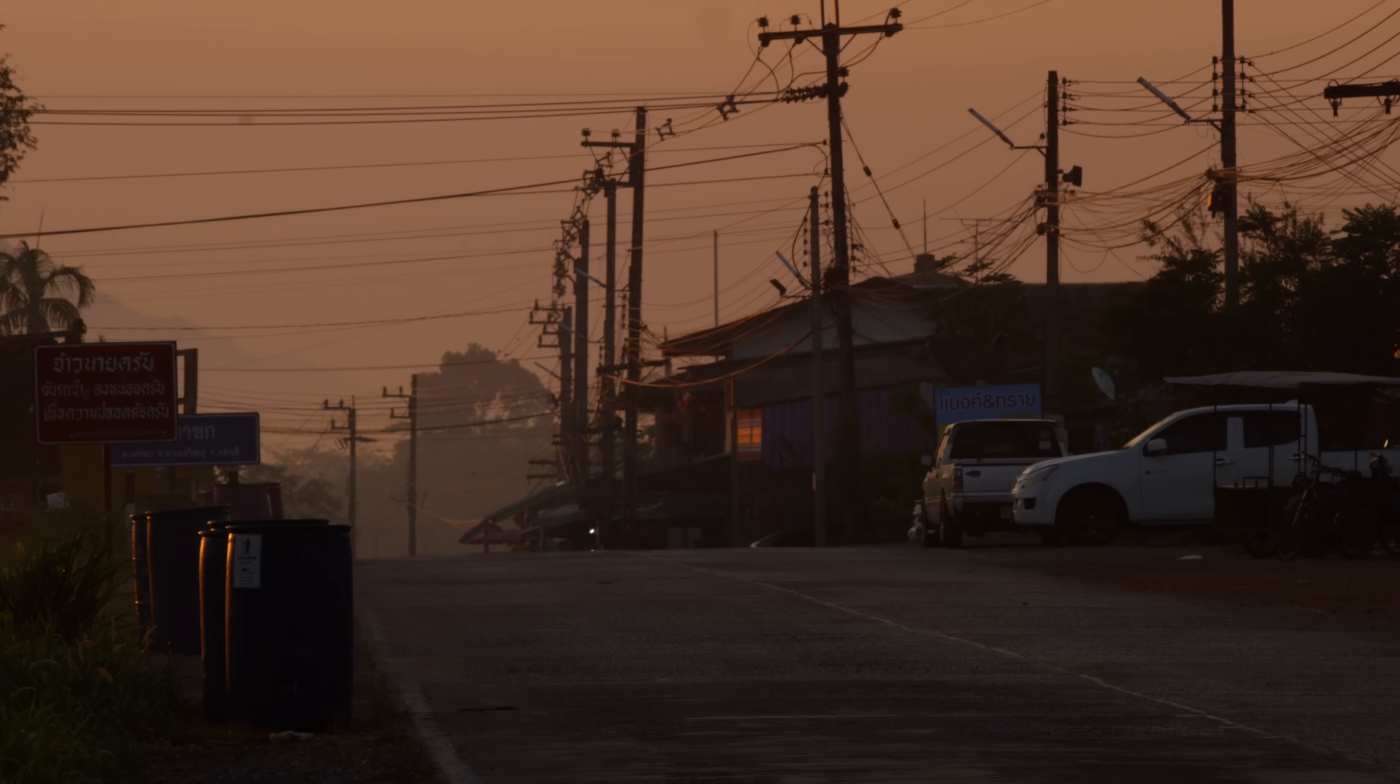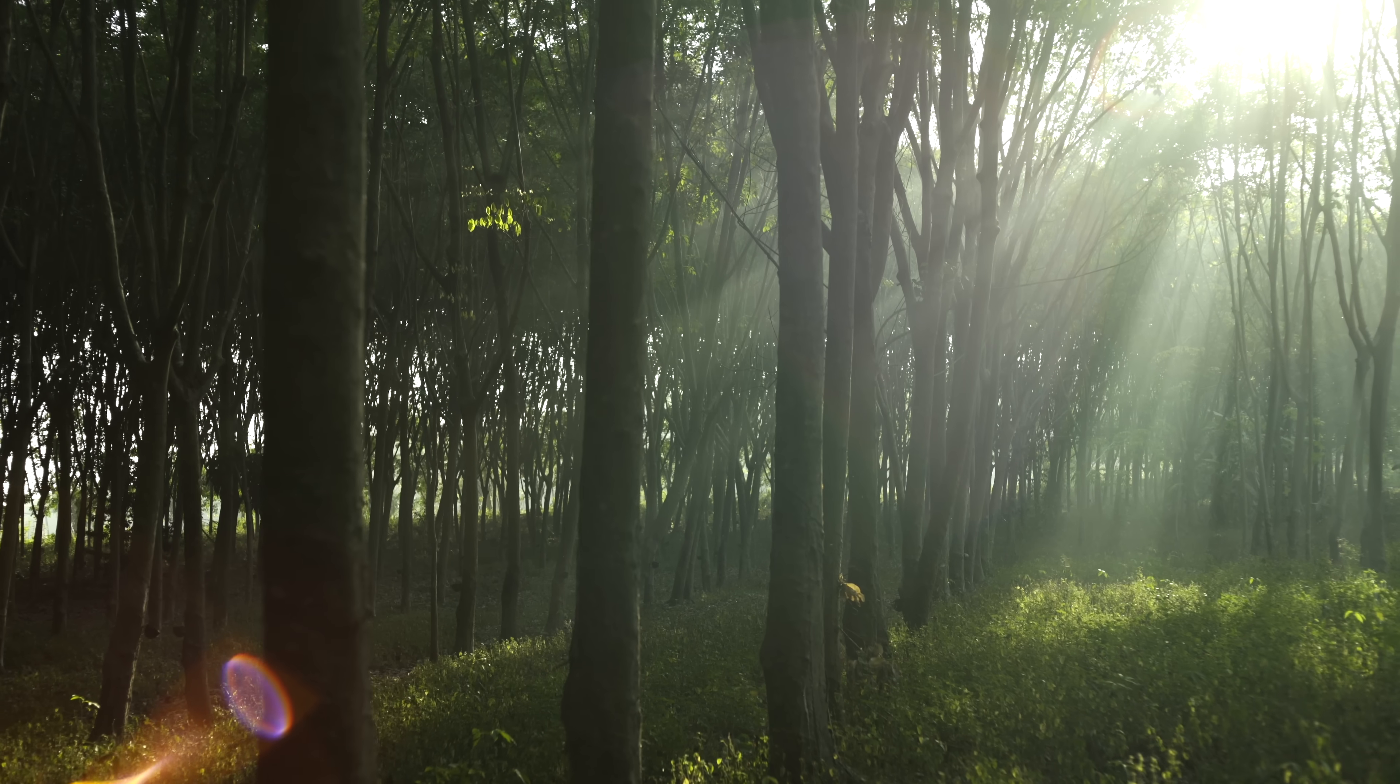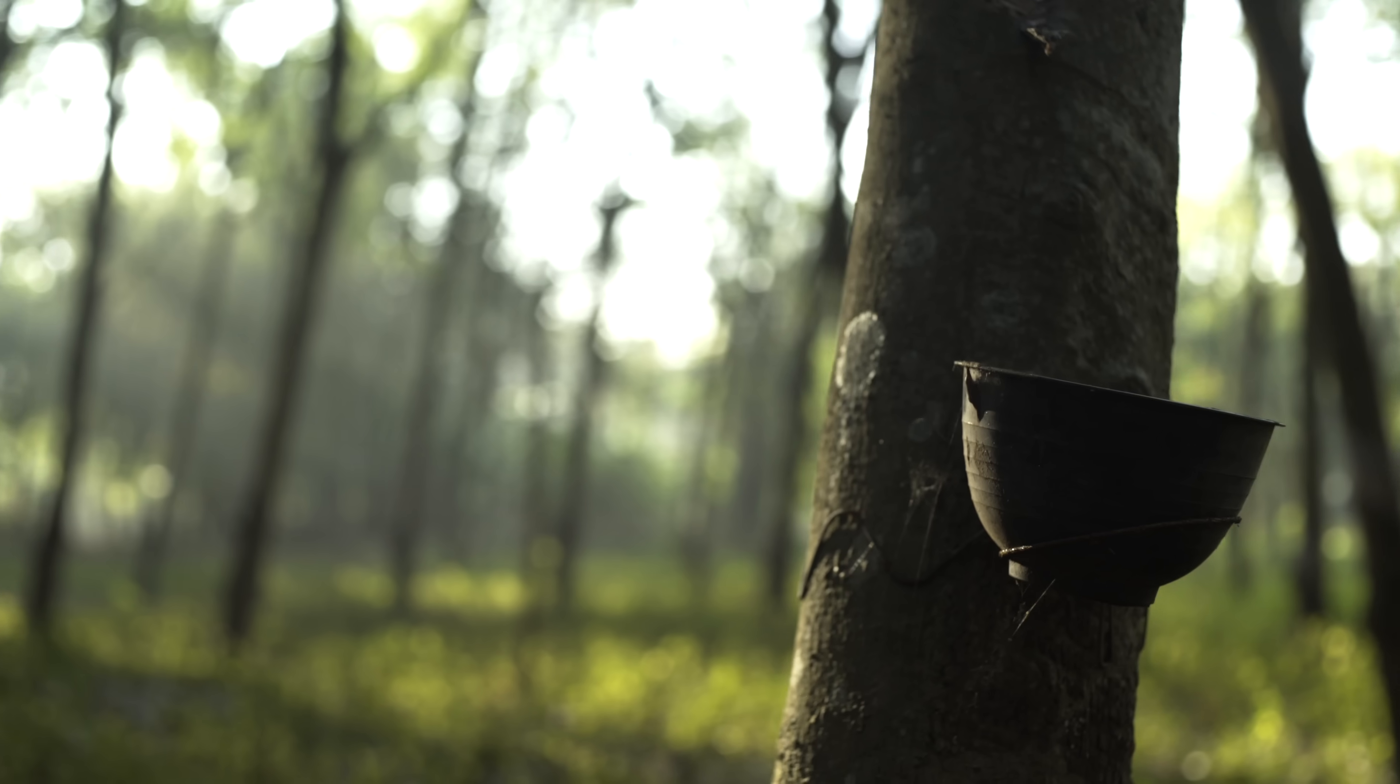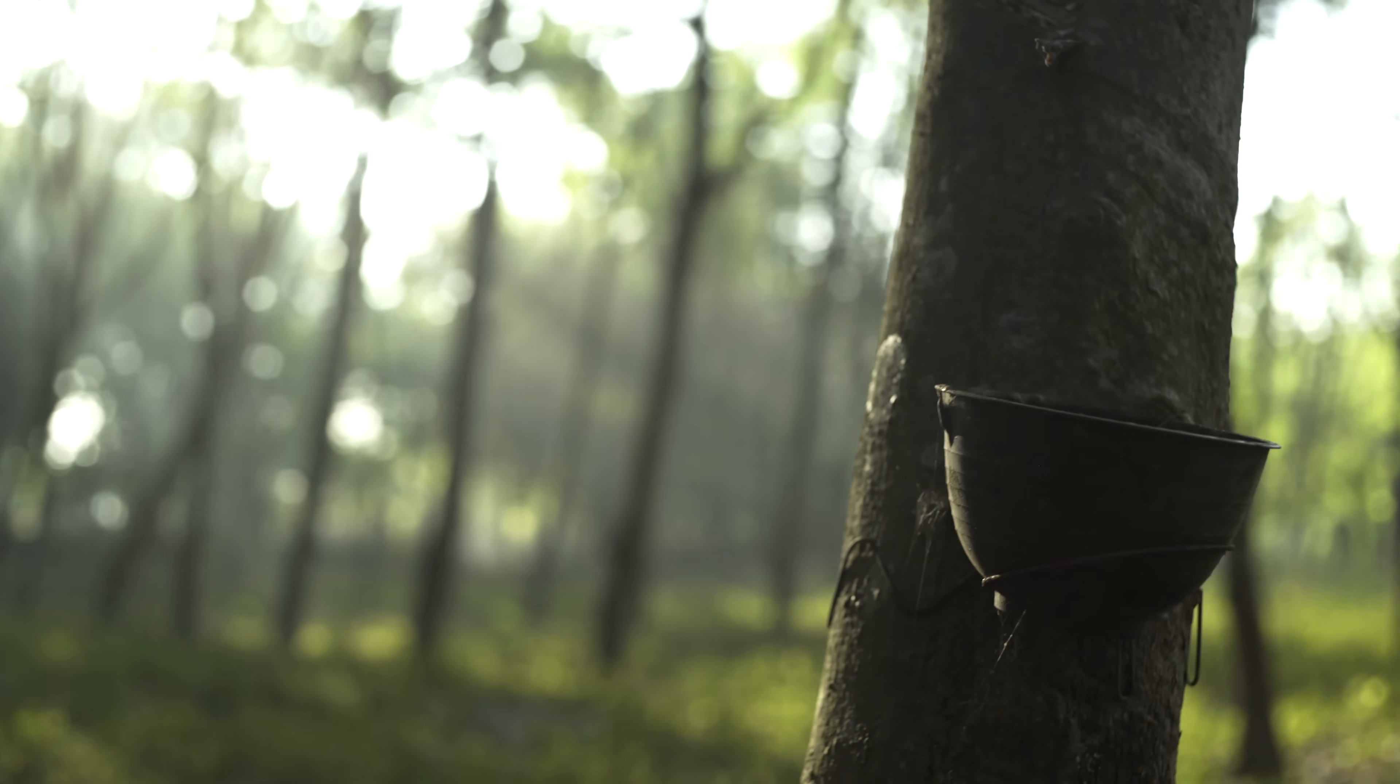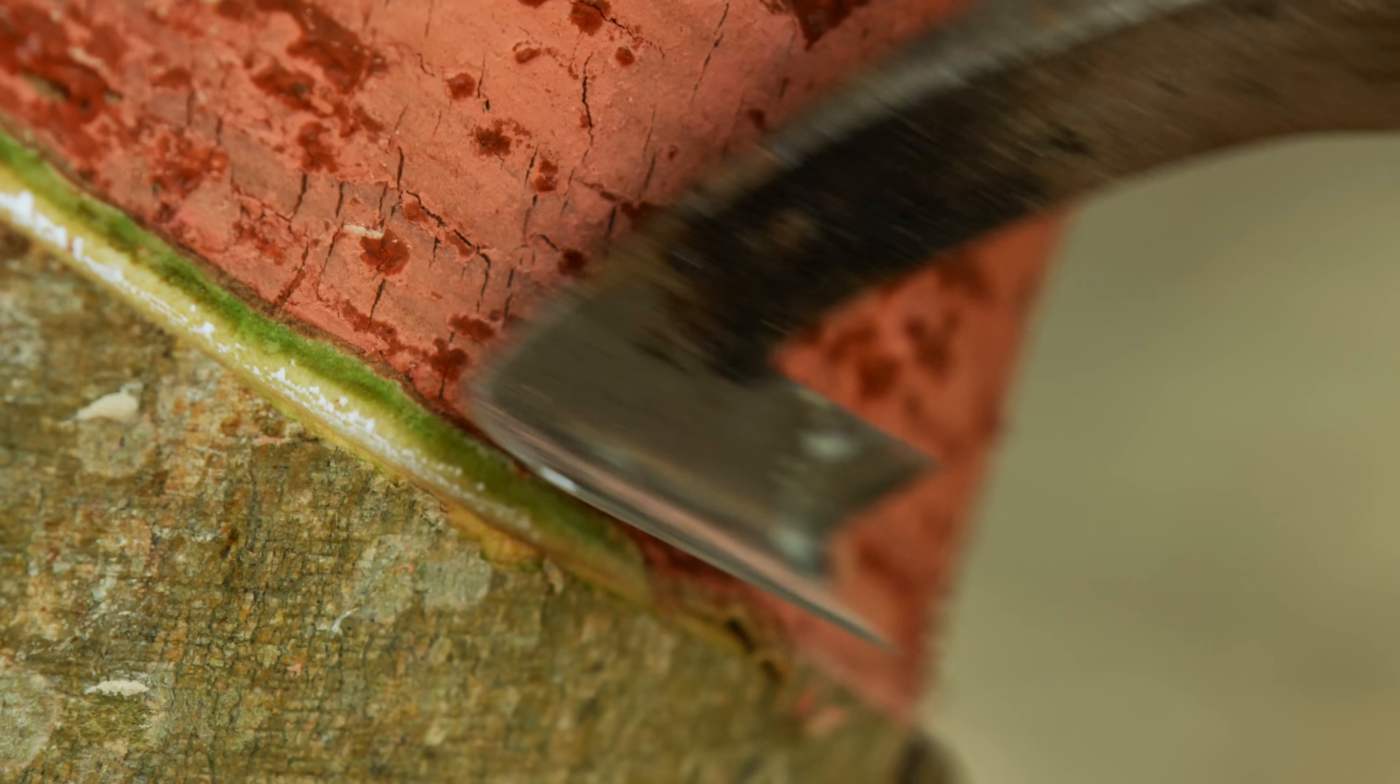The life of an E13 tire begins 50 miles outside of Bangkok, at V's Rubber Plantation. Rubber trees take nearly seven years to reach full maturity, but once tapped, each tree produces an average of 19 pounds of rubber every year, for up to 30 years.